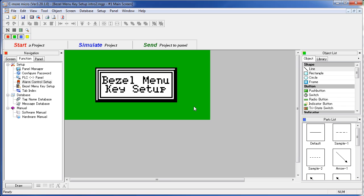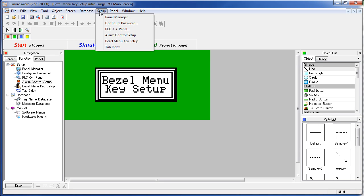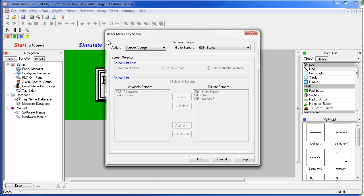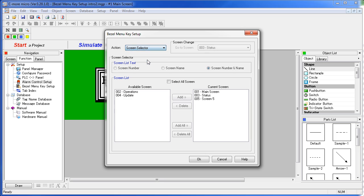You can also have the menu key take you to the screen selector menu. Let's bring that back up and instead of a screen change we want the screen selector.